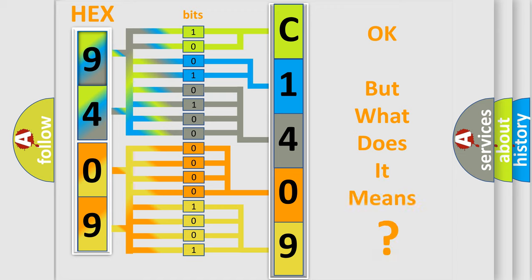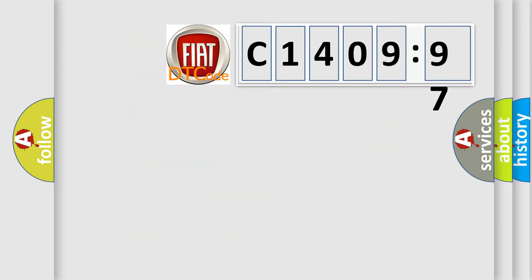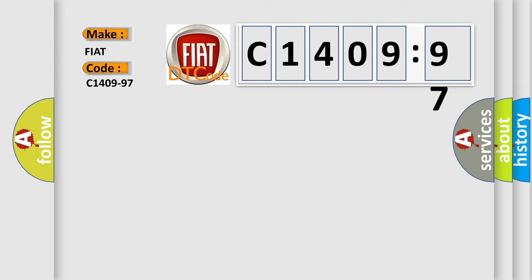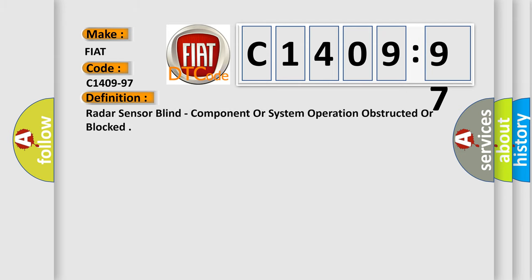The number itself does not make sense to us if we cannot assign information about what it actually expresses. So, what does the diagnostic trouble code C1409-97 interpret specifically for FIAT car manufacturers?